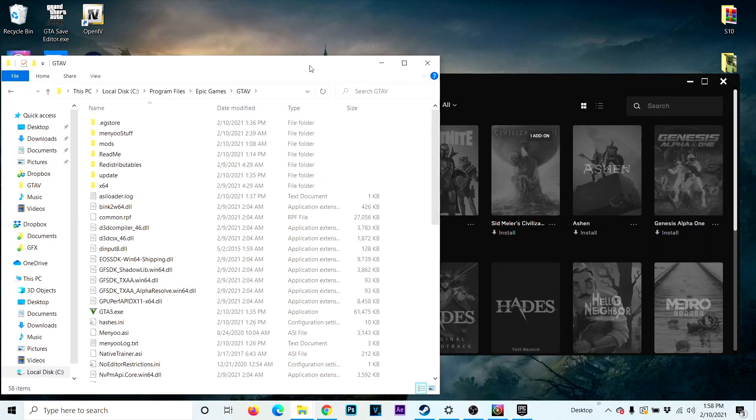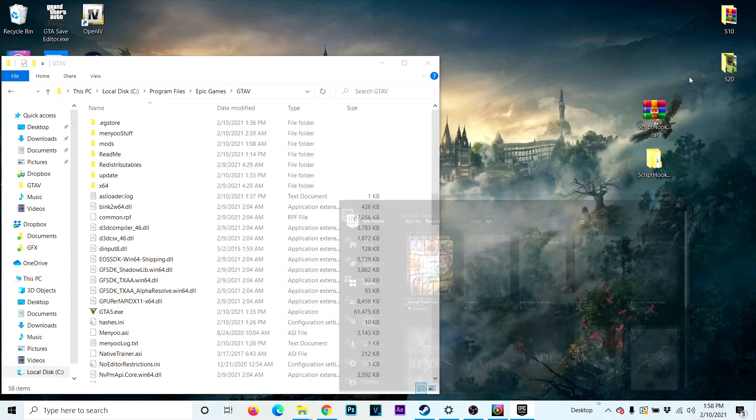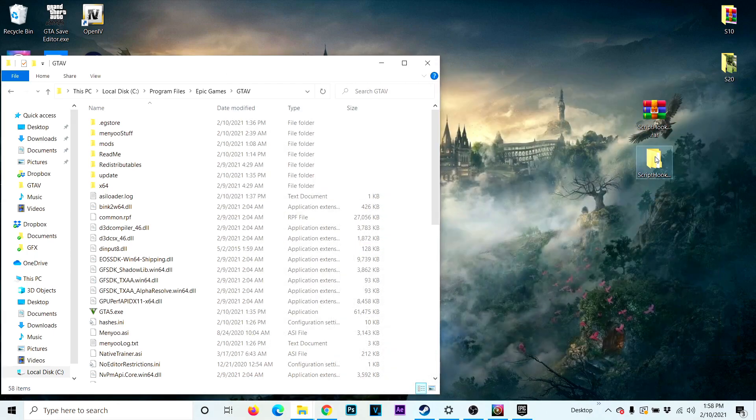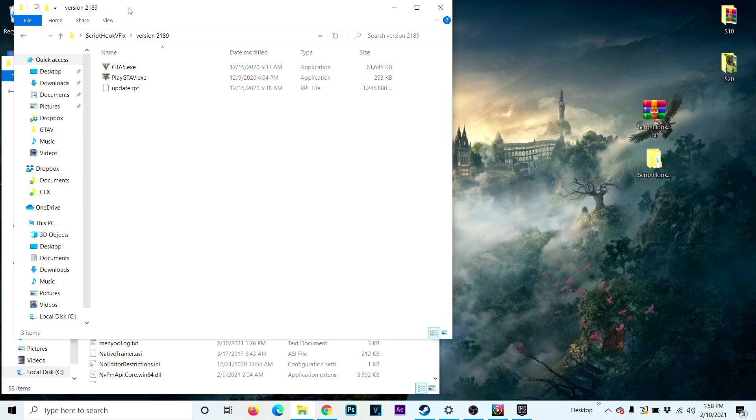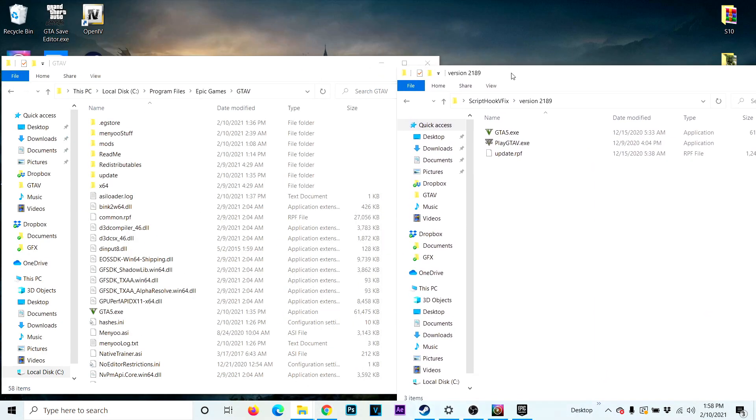The link to the folder is in the description. You want to extract it, here it is, and you want to copy these two files inside this folder right here.